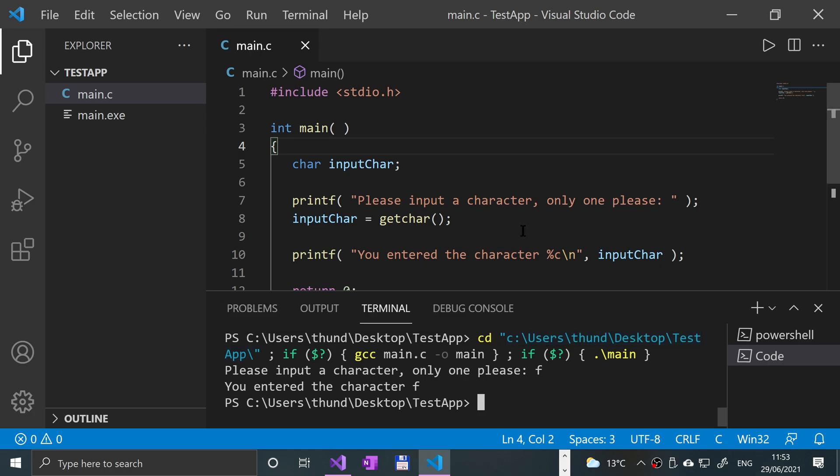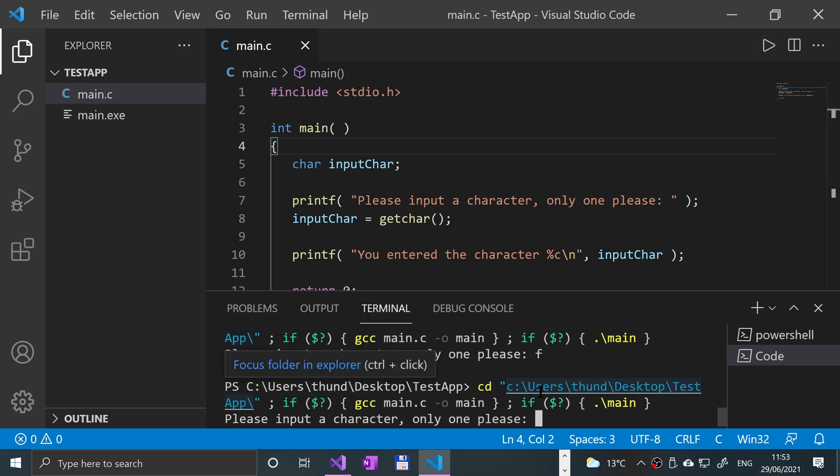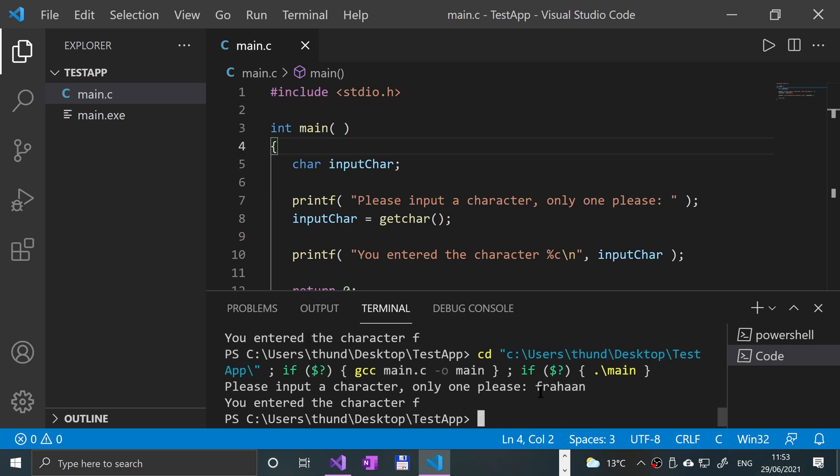If I run it, you might be thinking, what happens if I put more than one? So let's say if I put F, say if I put my whole name Forhan, click enter, it still only gets the one. So that's something to bear in mind. It will discard the rest of it.